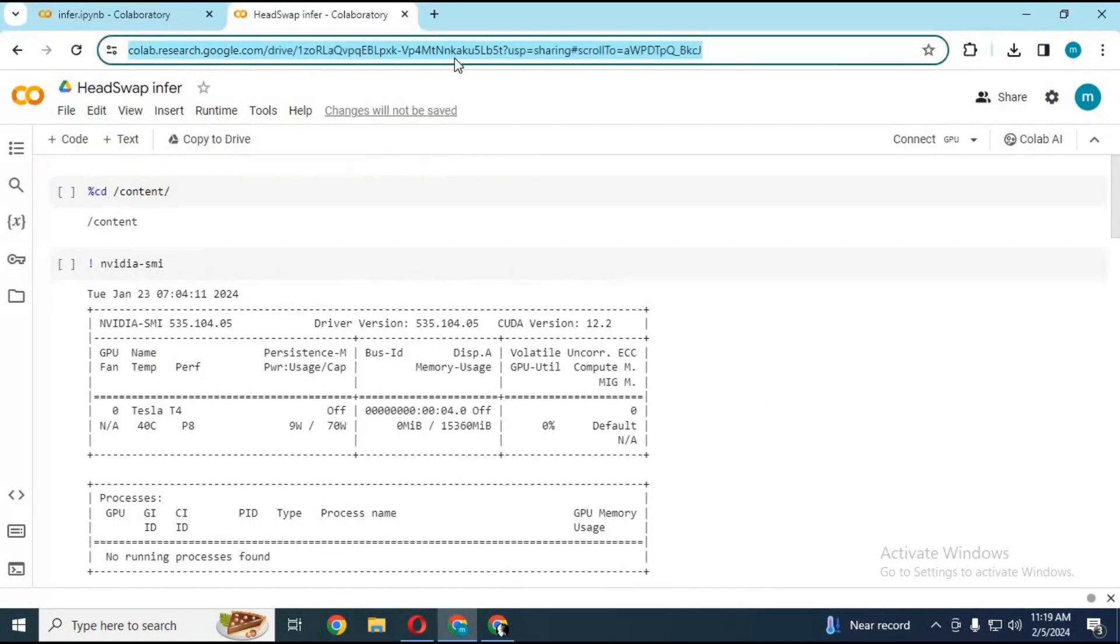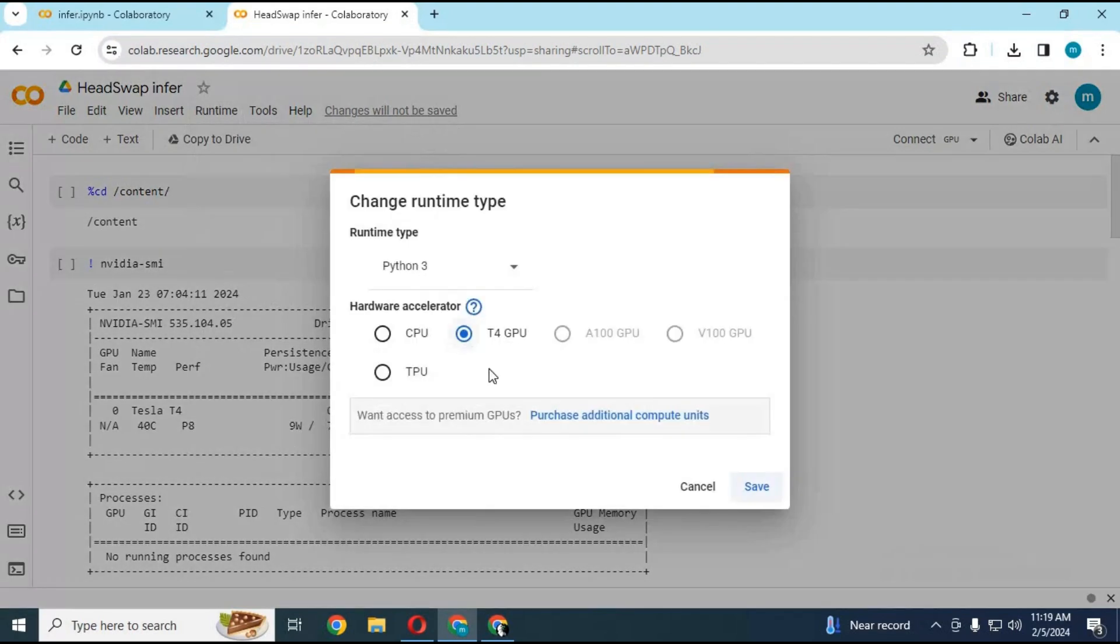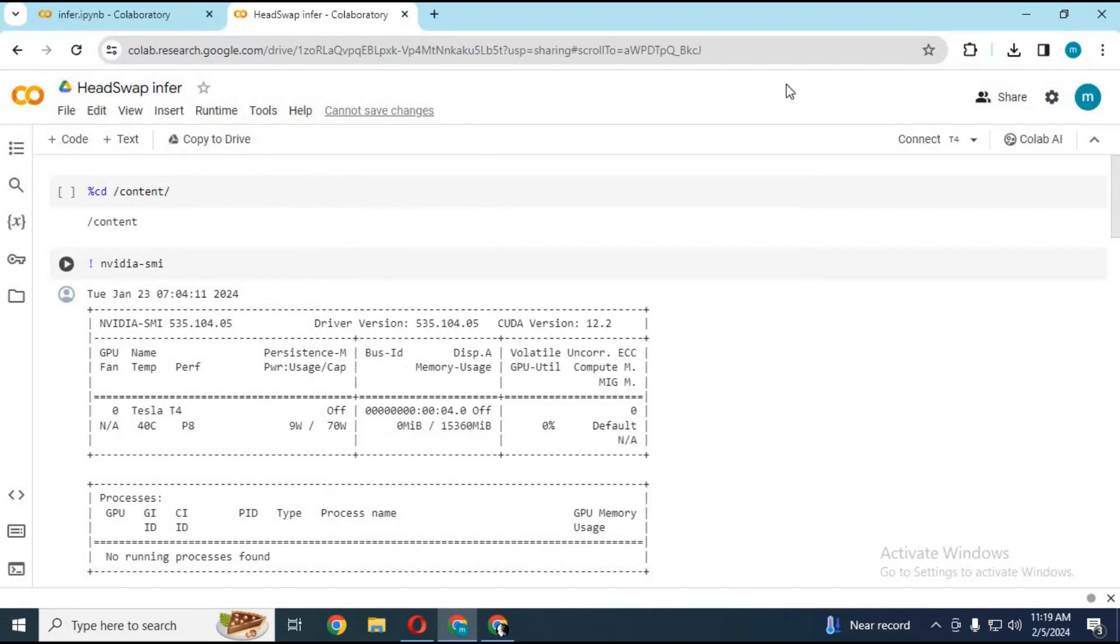To use this, click on the Colab link in my description. After the page loads, click on Runtime and choose GPU if not selected, and click Save. Click on Connect to connect with the runtime.